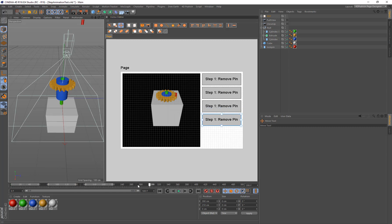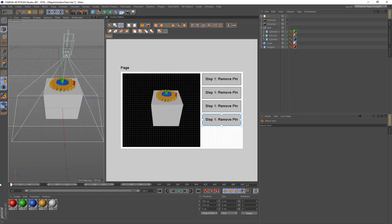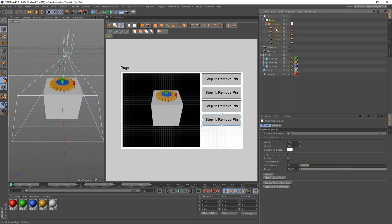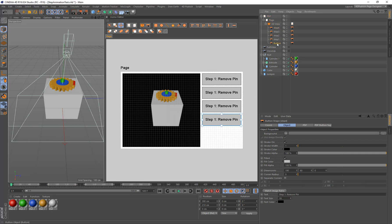Step four was the box moving away, so I need to make sure we have that marker set up. In the marker view we'll call it 'push box', starting at frame 240 for 60 frames. So those are our steps and our animation. You could think of this as pulling a car tire, changing spark plugs, or pulling a jet engine apart - hundreds of thousands of different scenarios can all be put into PDF documents very easily. I'll make sure to correctly label step one, step two, step three, and step four, then delete any extra buttons.